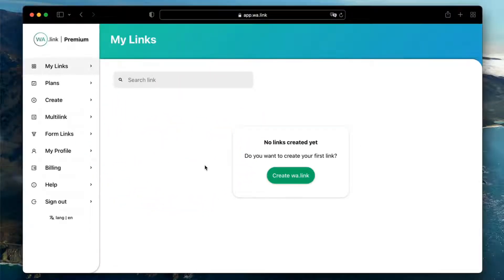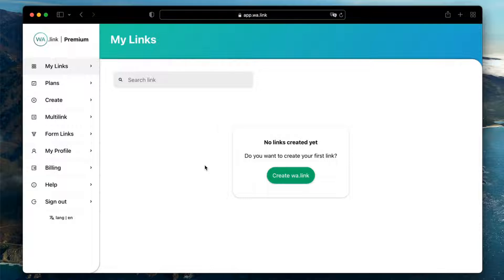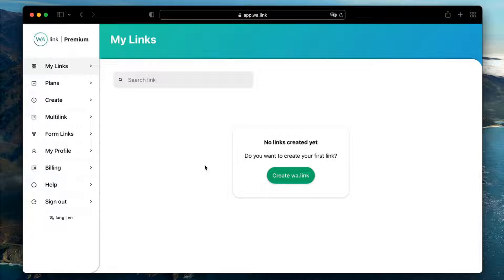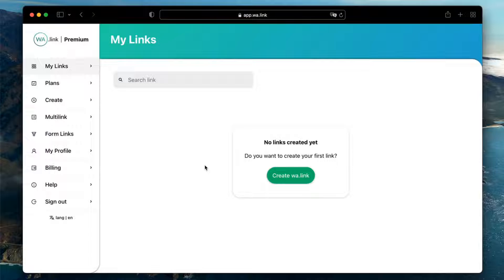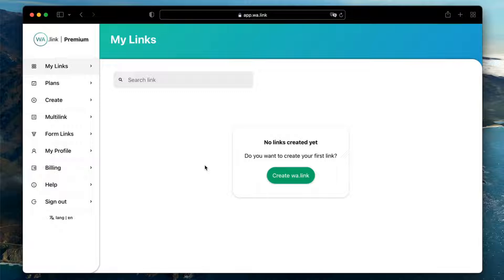Branded links are an awesome way to not only let your customers reach your chat in one click but also know your official WhatsApp account. Today you are going to learn how to create branded WhatsApp links to grow your business faster than ever. Branded links are available as a subscription service at WA.link Premium and provide access to many features in our platform.